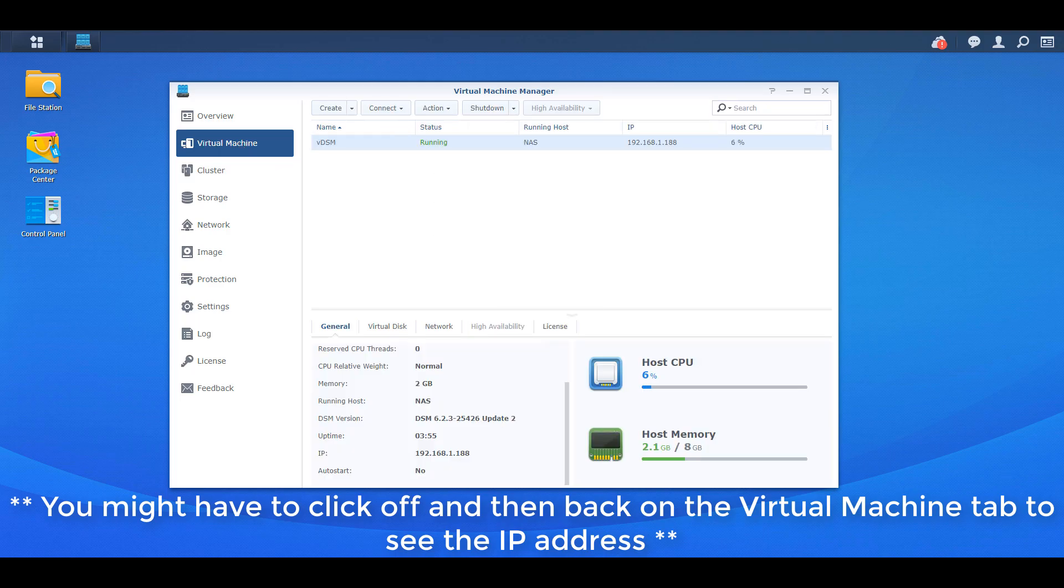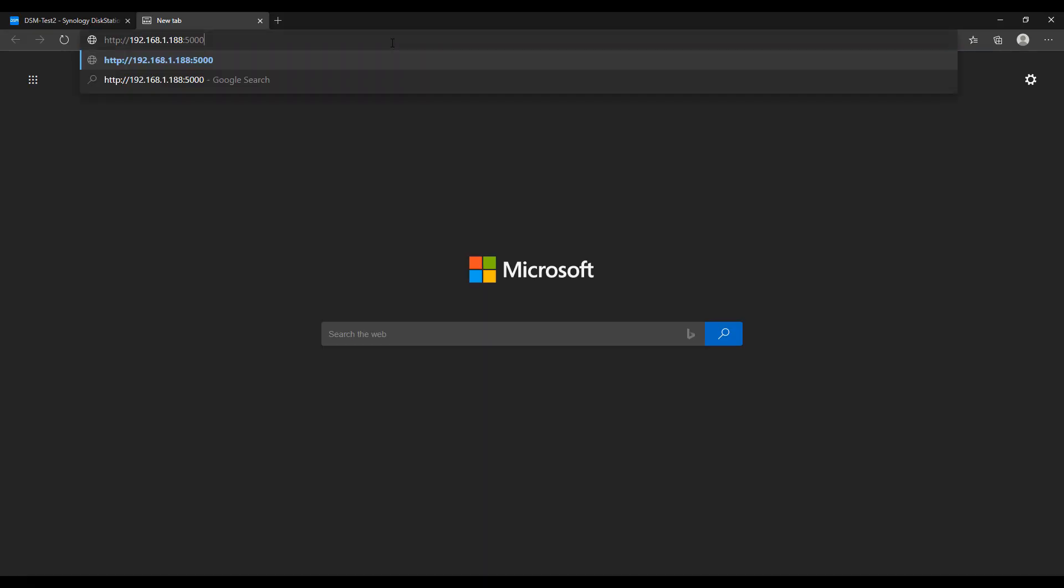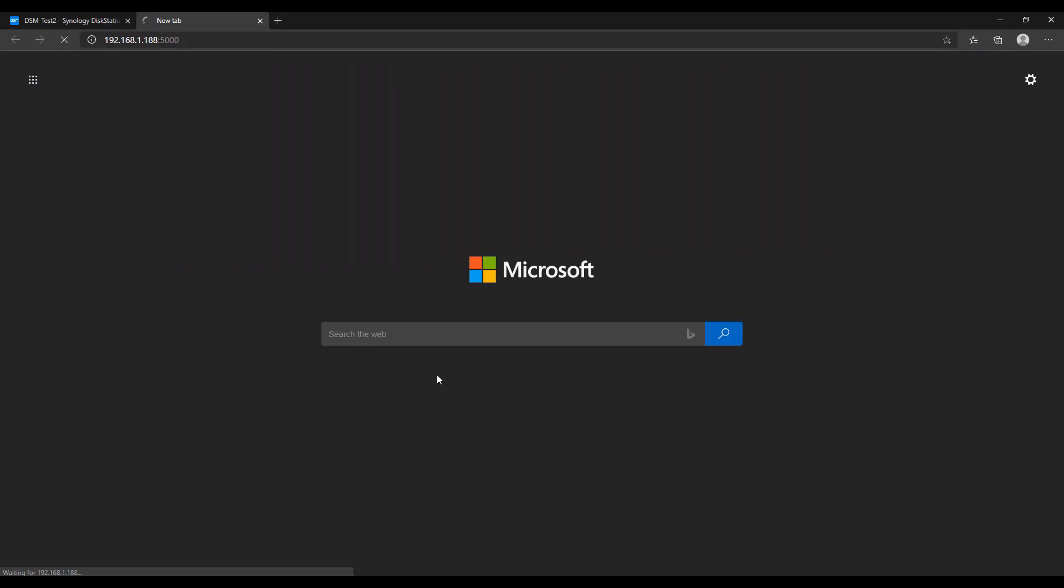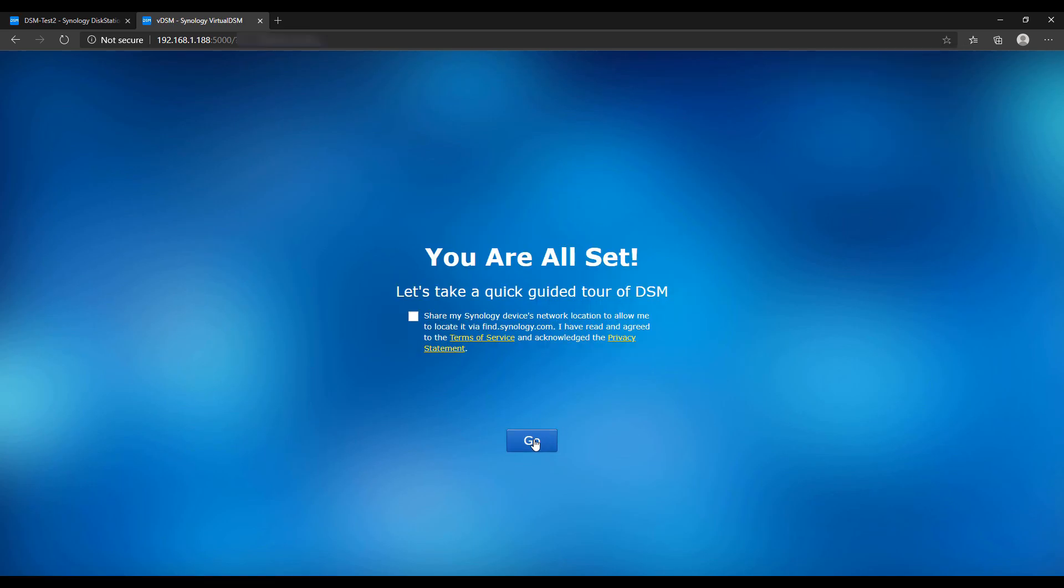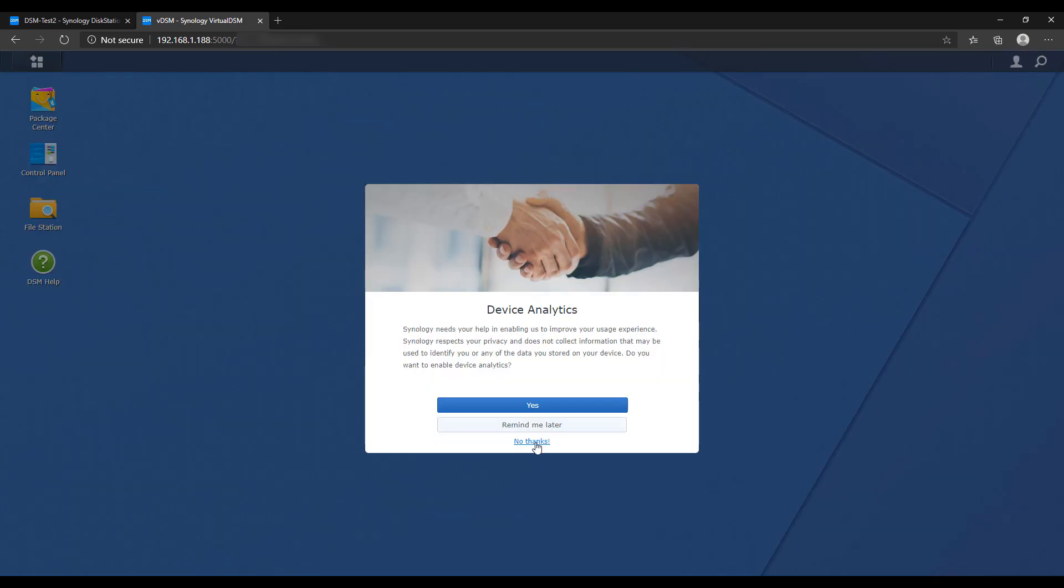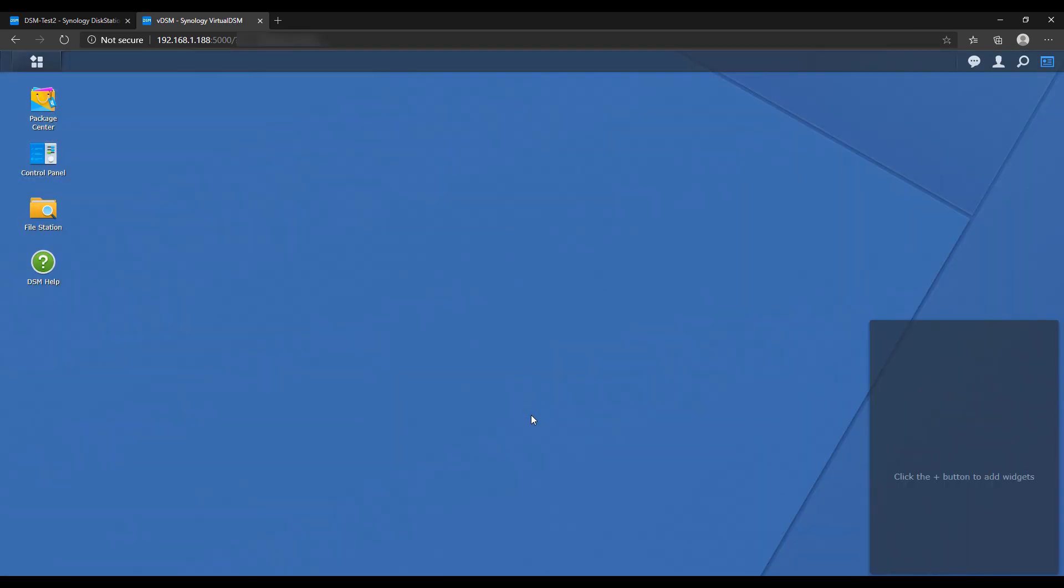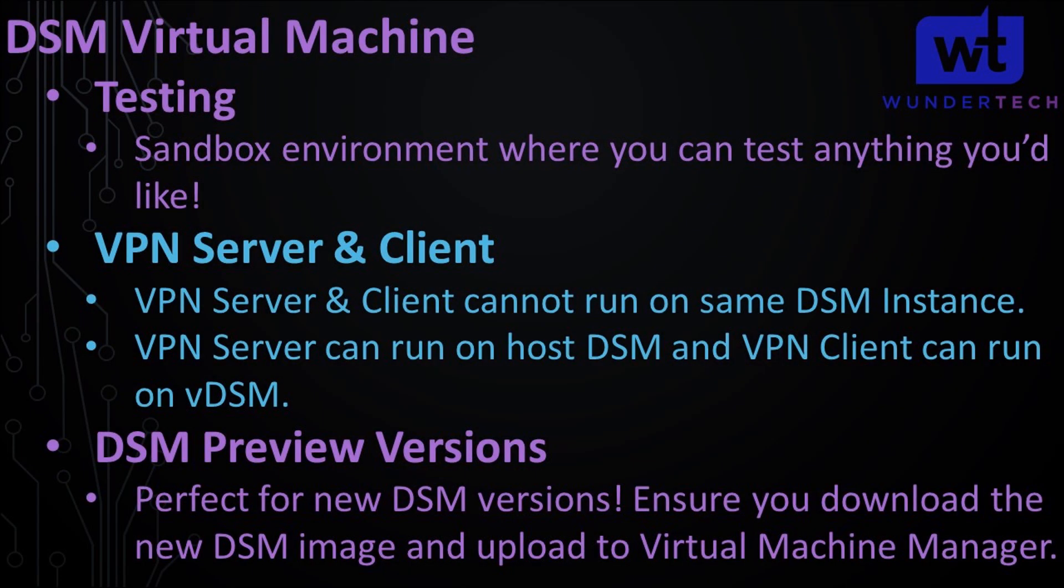So navigate to the IP address that it was assigned and just like regular DSM you'll have to use ports 5000 or 5001. As soon as you get there you're going to give it a server name, you can specify your username and password and then when you move on from that you're going to actually be brought straight into DSM. So this is now running virtually on your NAS and it's totally isolated which is great because that's what you want. So at this point you have all the benefits of virtual machines. You can take a snapshot, play around with it, break everything if you want, restore from that snapshot. You're free to do whatever you want at this point.